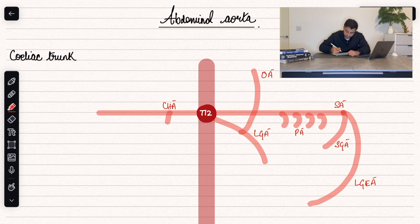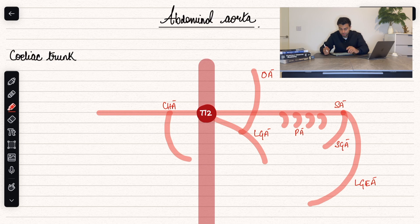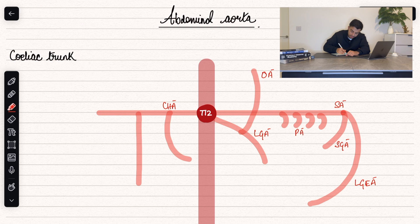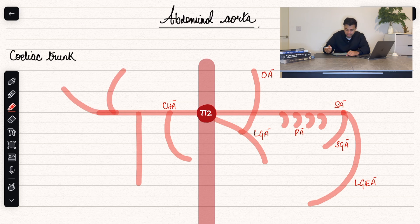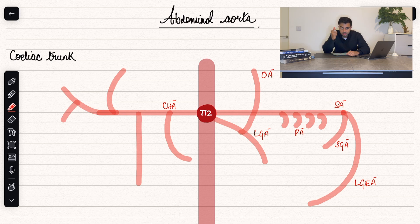The common hepatic artery gives rise to the right gastric artery, which together with the left gastric artery supplies the lesser curvature of the stomach. It also gives rise to the gastroduodenal artery, the left hepatic artery, and the right hepatic artery. In most circumstances it also gives rise to the cystic artery, which branches off the right hepatic artery and supplies the gallbladder.